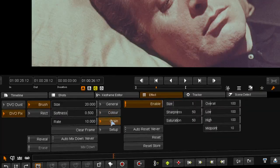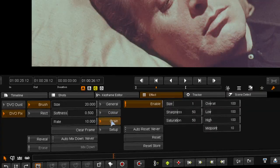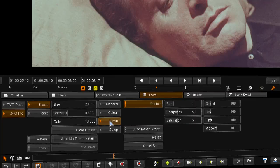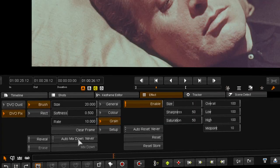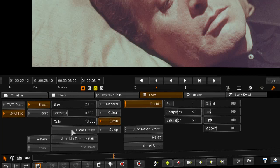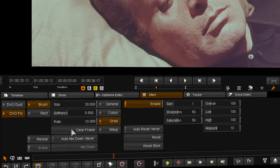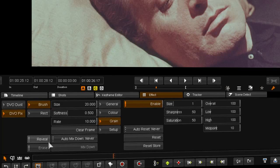We can add grain to strokes using the grain tool. There is a tool to remove all the fixes from the current frame and we also have a reveal, erase and mix down option. Although, you should note that even mix down strokes can be revealed and erased.